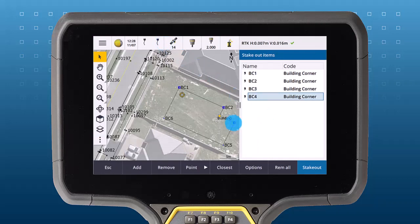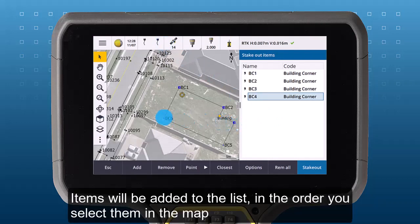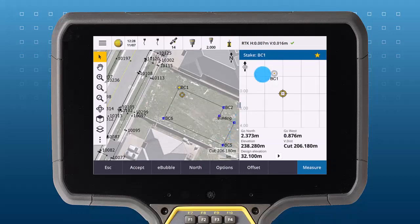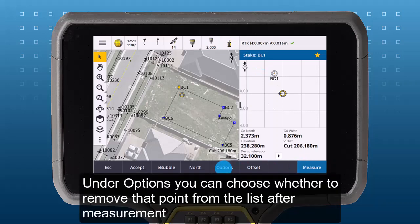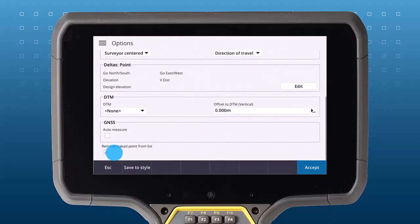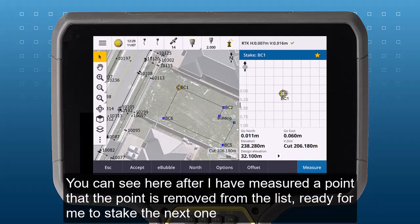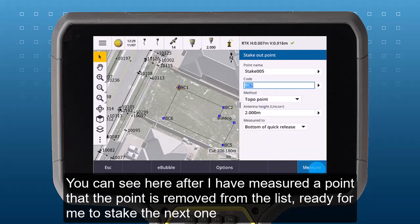Tap an item in the list to start stakeout. Under options, you can choose whether to remove that staked point from the list after a measurement. By default, that option is ticked on, and after measuring a point, that point is removed from the list.